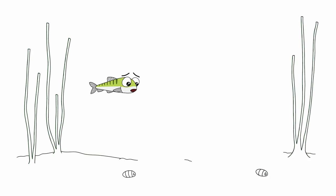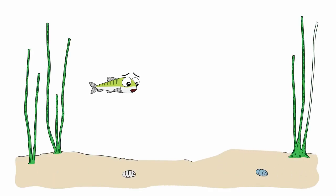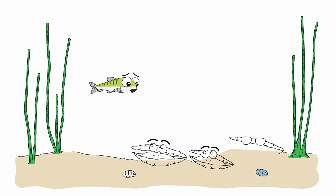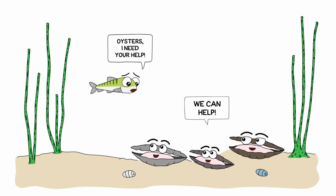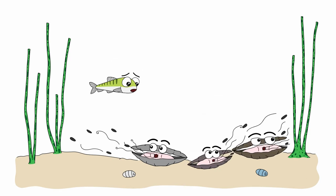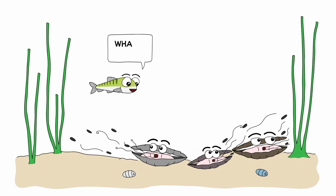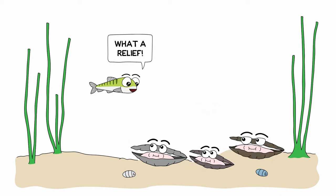The oysters said they definitely noticed a weird taste in the water lately, and maybe it was those slimy bugs that Simon saw. But the oysters felt just fine. The bugs didn't seem to be making them sick, so they agreed to help, and they began filtering the water as fast as they could. A few hours later, the bay was looking a lot clearer. It worked! Even better than a vacuum cleaner! What a relief, Simon exclaimed. The seagrass was able to recover, and everything seemed to go back to normal.